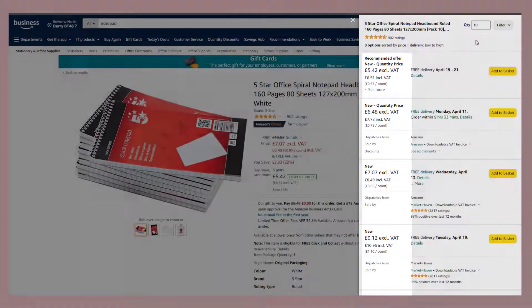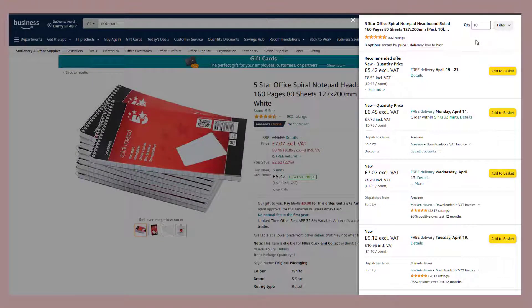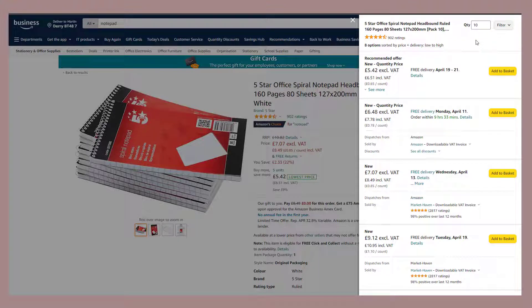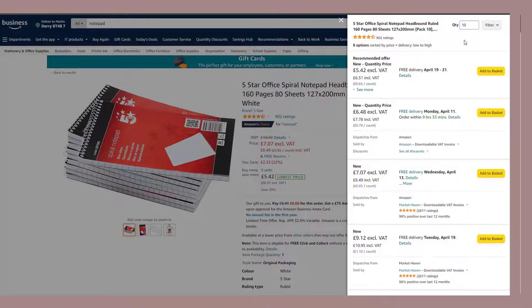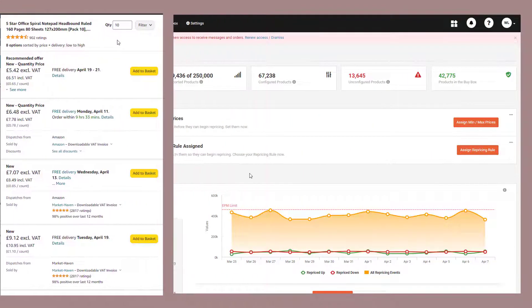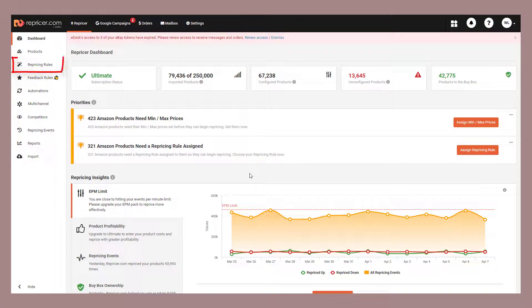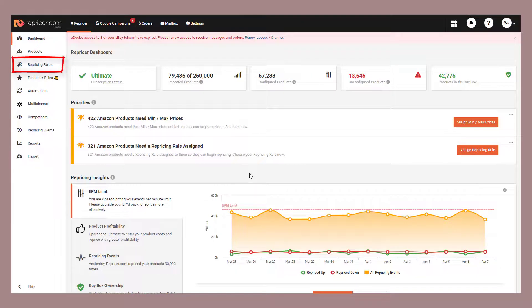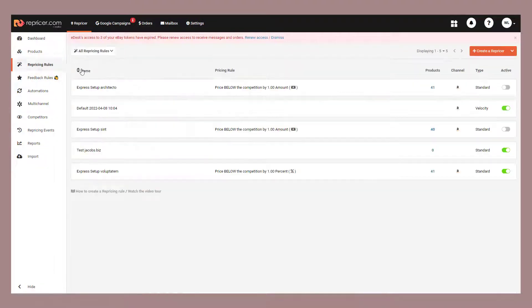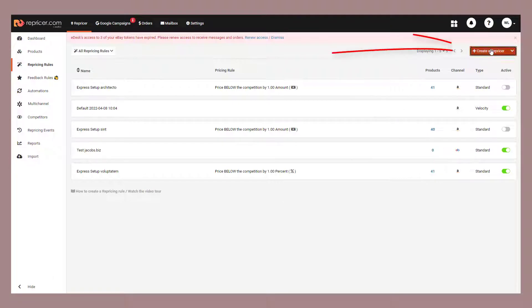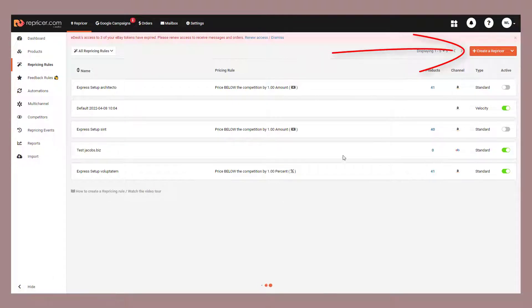With repricer, we make it exceptionally easy for you to set a different price for your business products, as well as control these quantity discounts. Let's take a look at it, shall we? To bring up your business rules, go to repricing rules on the side of your screen, and then we're going to add a new business rule.